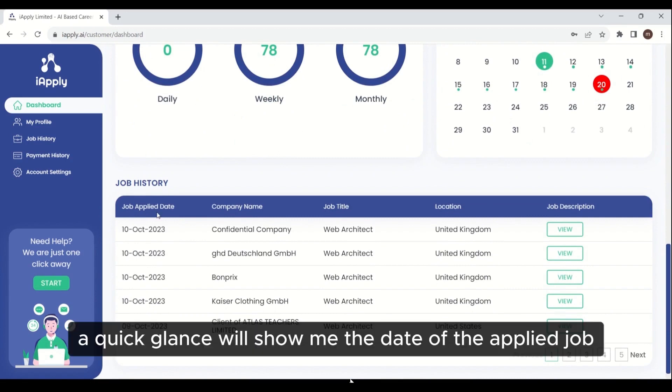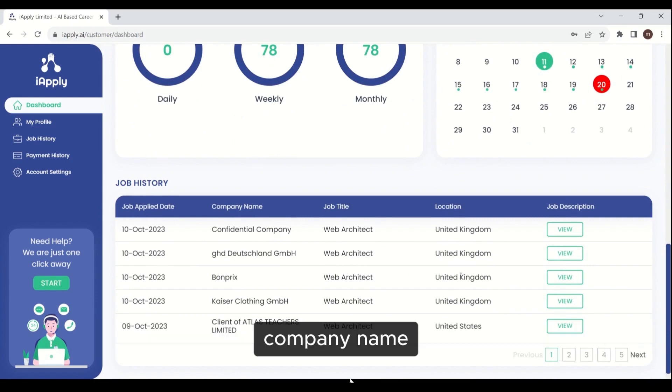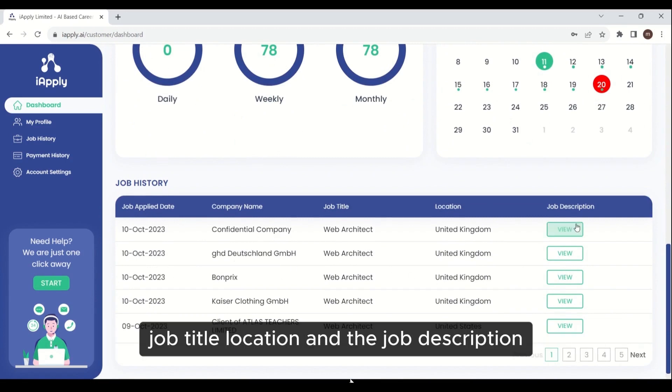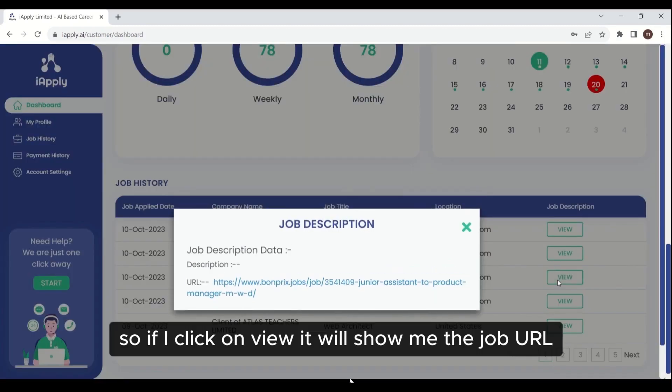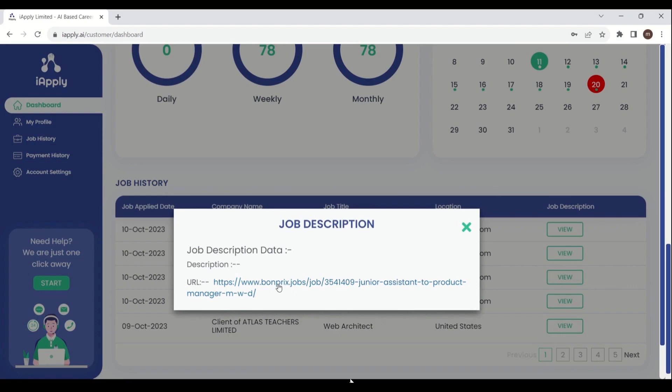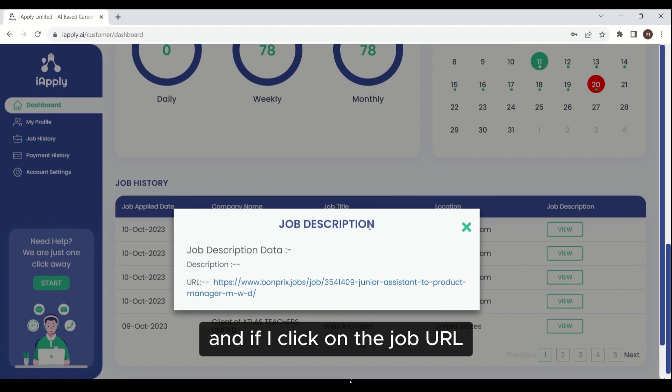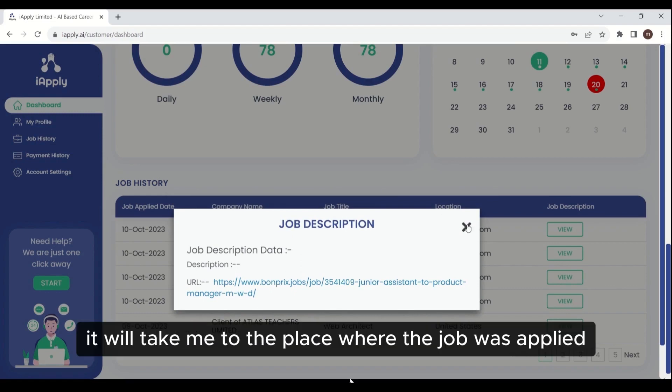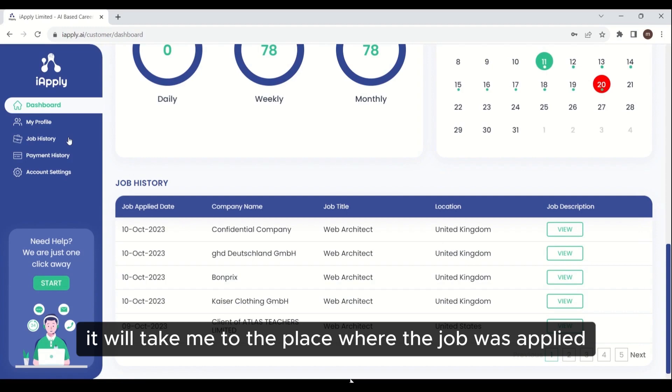A quick glance will show me the date of the applied job, company name, job title, location, and the job description. If I click on view, it will show me the job URL. And if I click on the job URL, it will take me to the place where the job was applied.